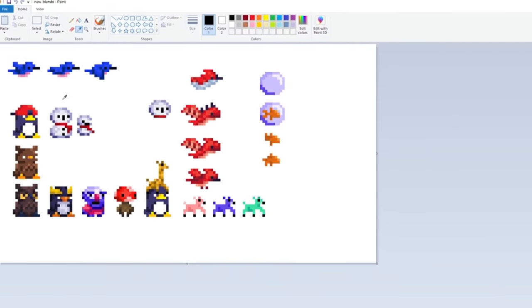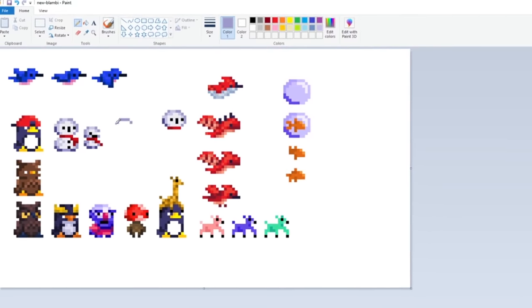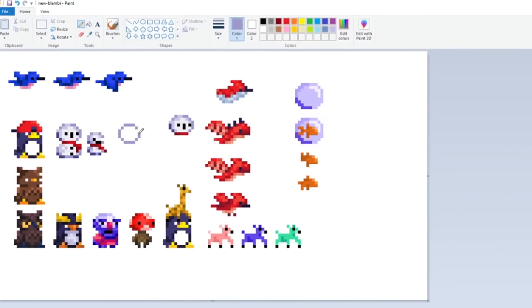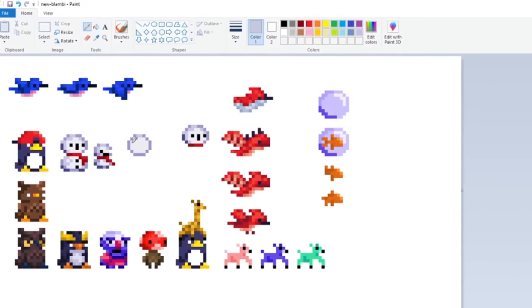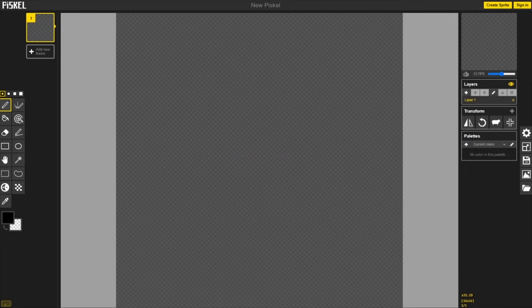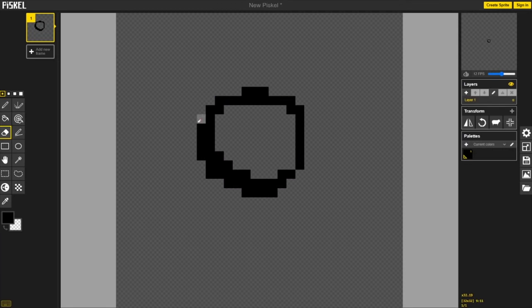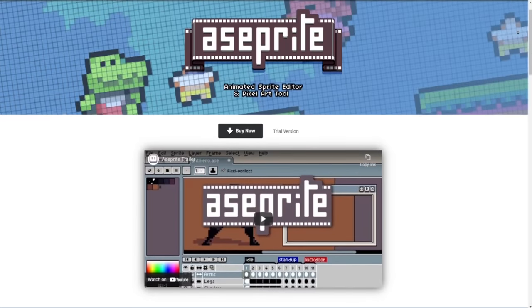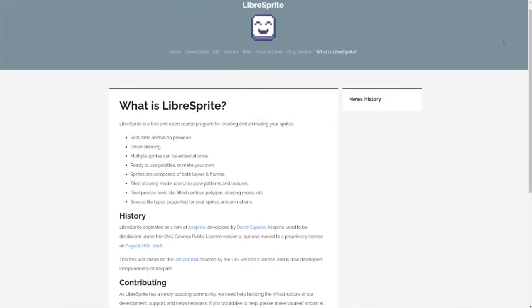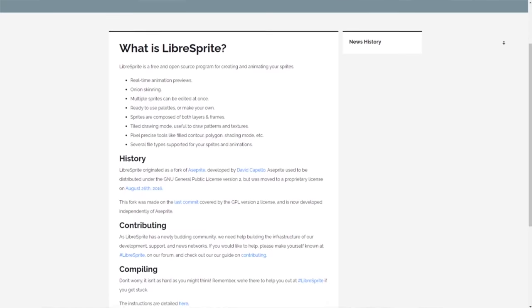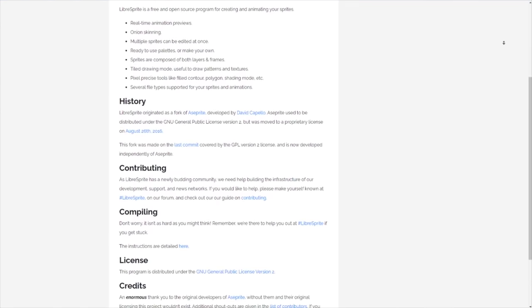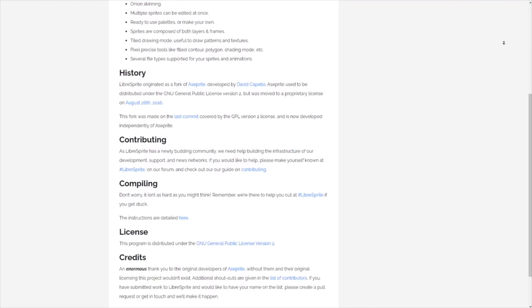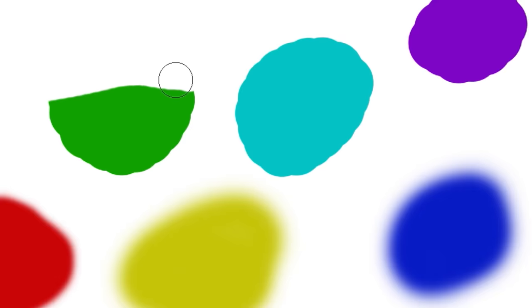Now, some free alternatives to PixelEdit would be MS Paint if you're on Windows. It's fantastic as long as you're not doing animations. Another good alternative is Piskel. It's in browser, and it's really easy to use. Or if you really want Aseprite, but don't want to have to pay for it, you can get LibreSprite. You have to compile it from source. It's super easy to do if you're on Linux. It's a little bit harder if you're on Windows, so make sure to check those out.